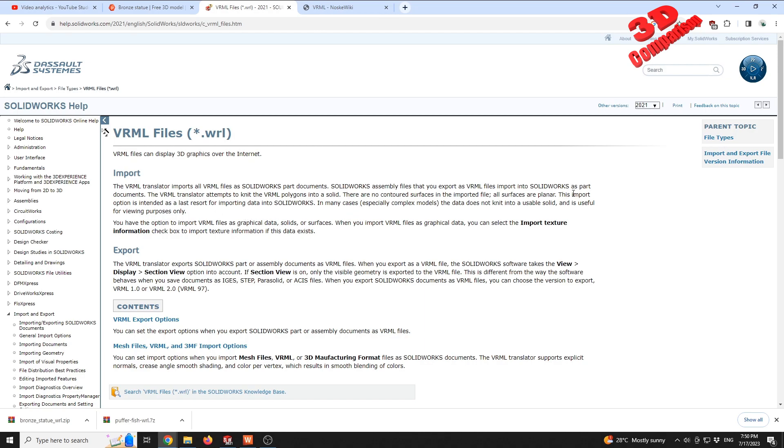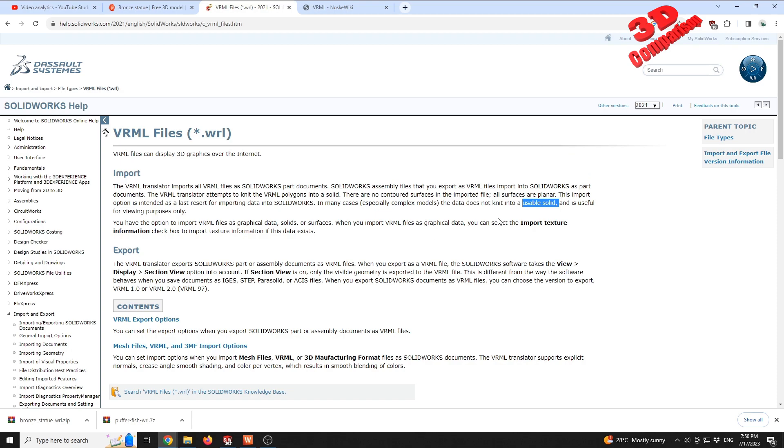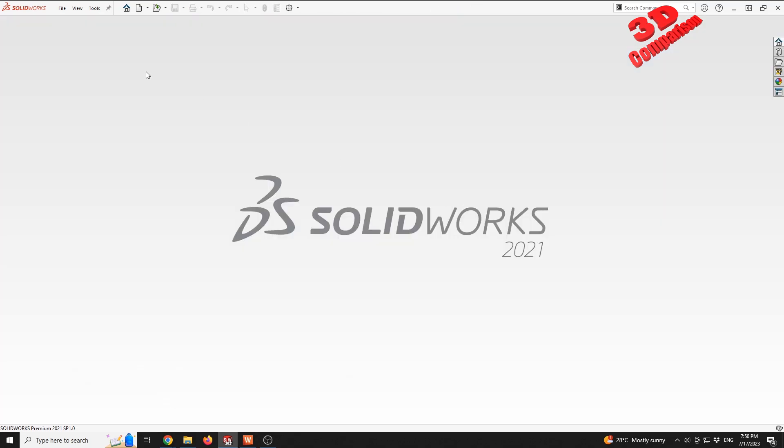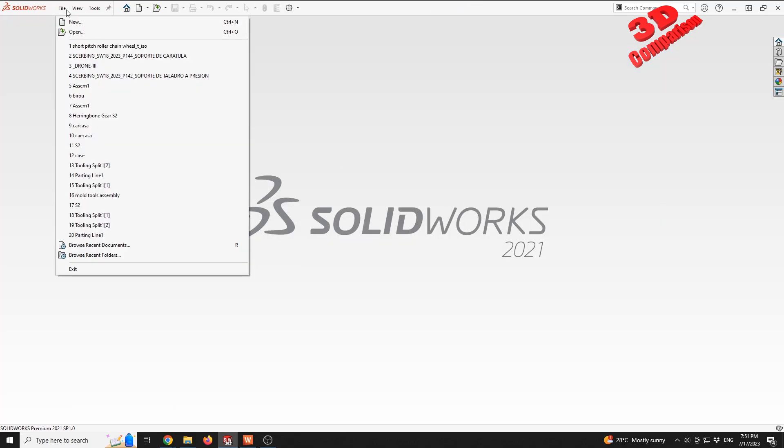As we can see with the documentation, we are able to import these files within SOLIDWORKS, but in many cases, especially for complex models such as the model that I'm using as a case study, the data does not meet into a usable solid. So how do we access these options? If we want our mesh to be knitted so that it will be solid, then we can also section that. I'm gonna close this session and go to File > Open.